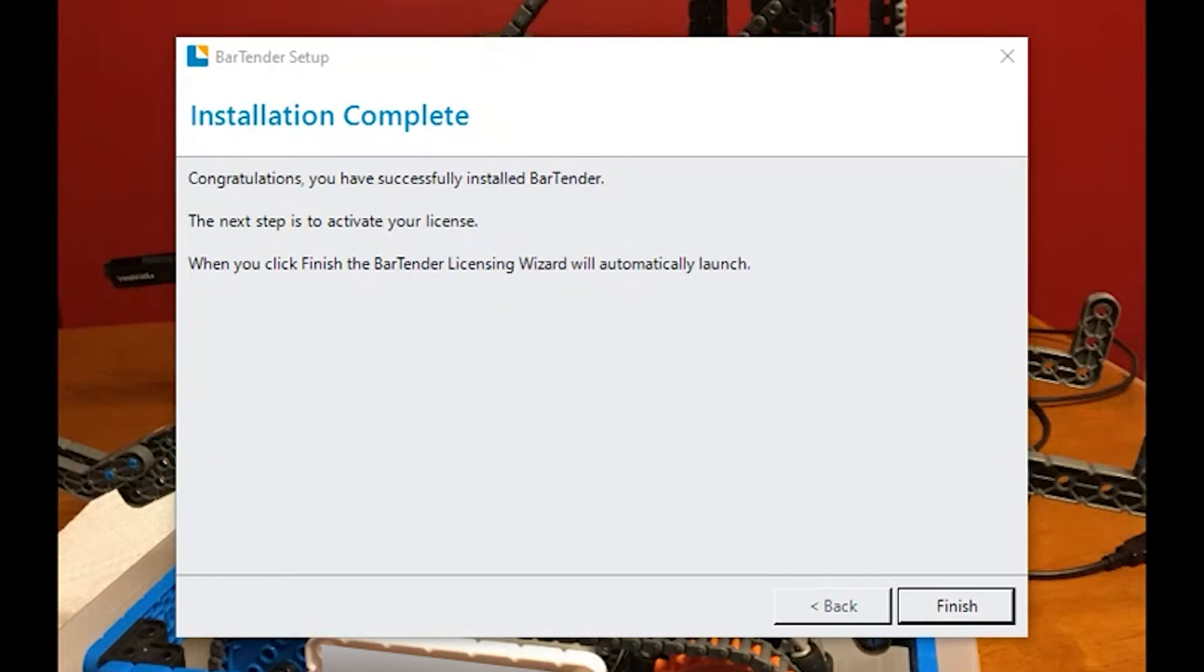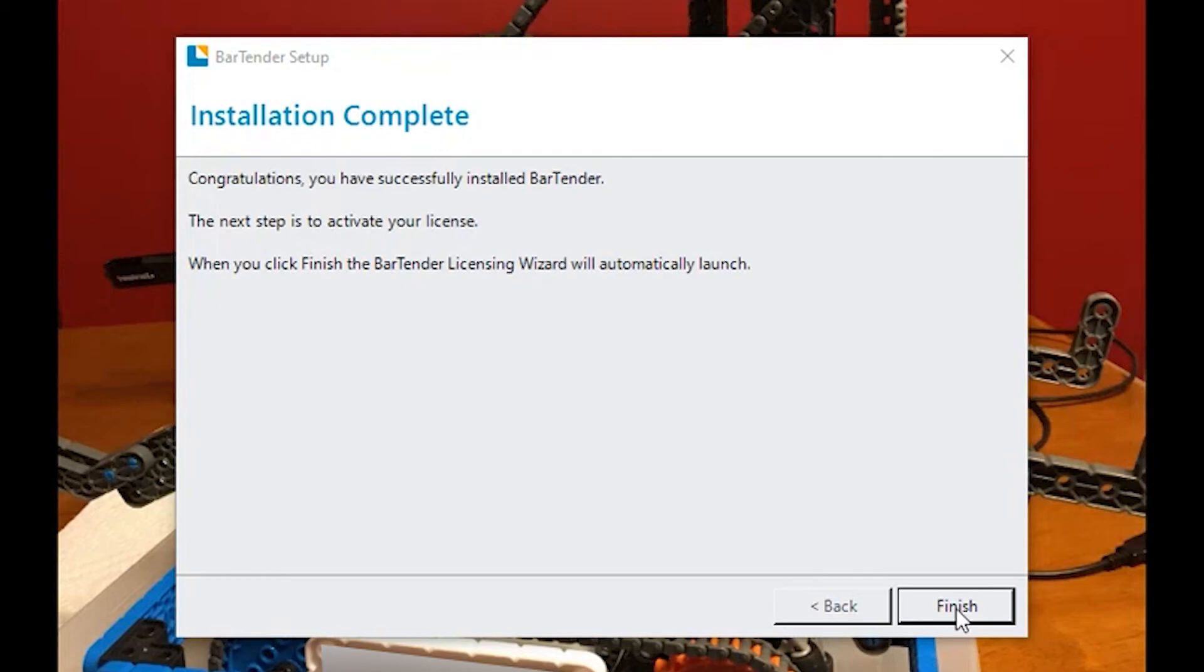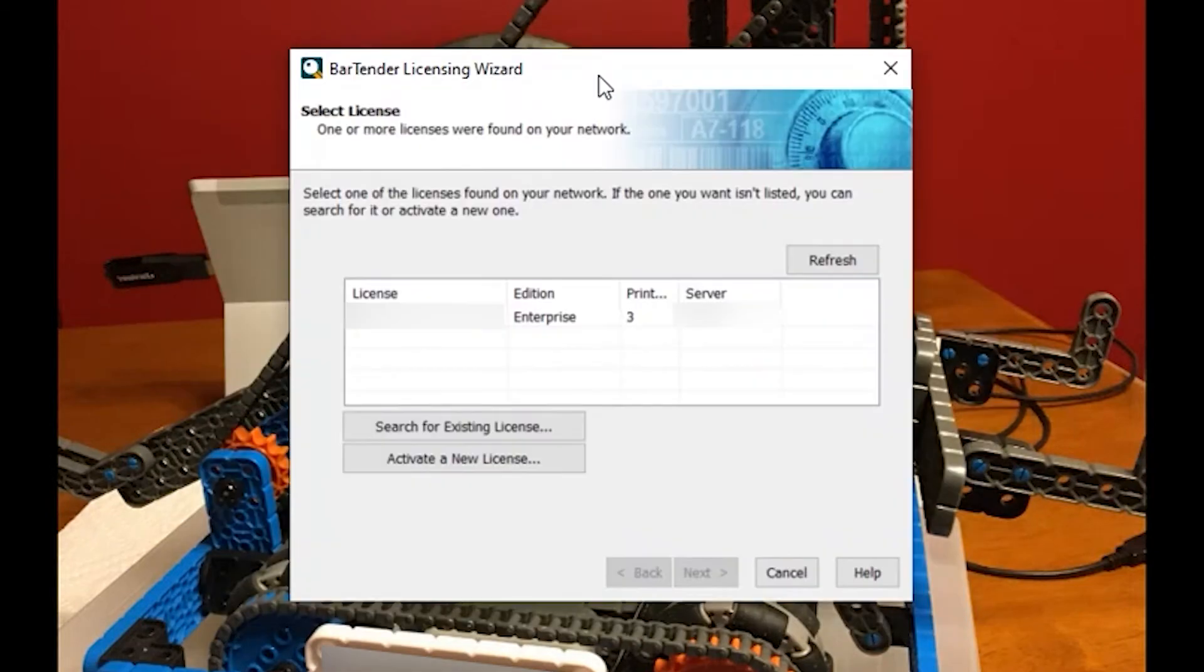We have now finished with the installation. We just need to tidy up the licensing information and get all that going. We'll click finish to start the licensing wizard.